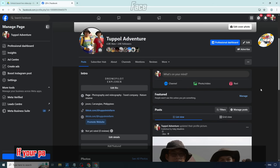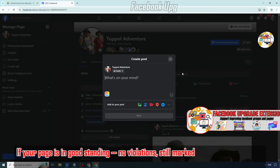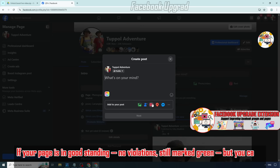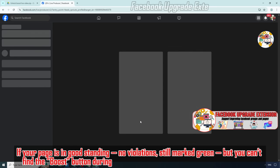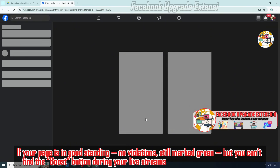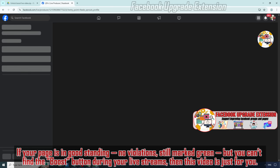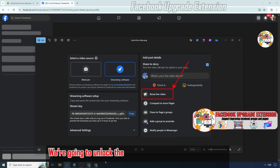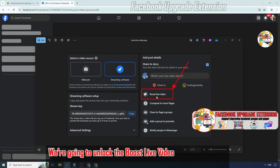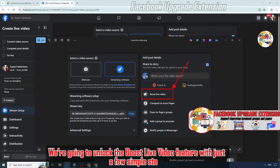Hi there! If your page is in good standing, no violation, still marked green, but you can't find the boost button during your live streams, then this video is just for you. We're going to unlock the boost live video feature with just a few simple steps.